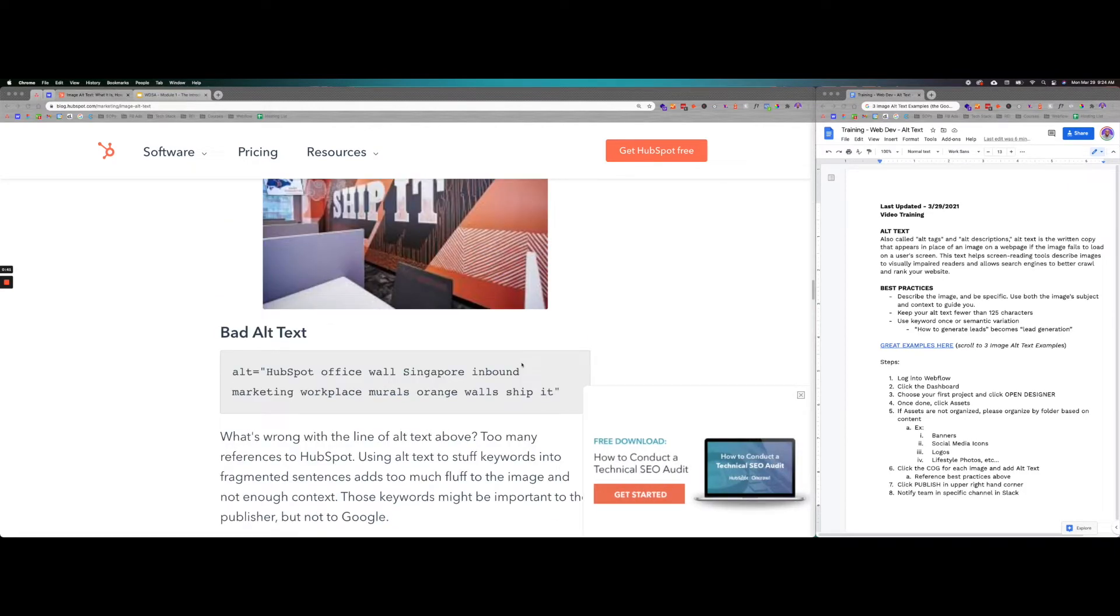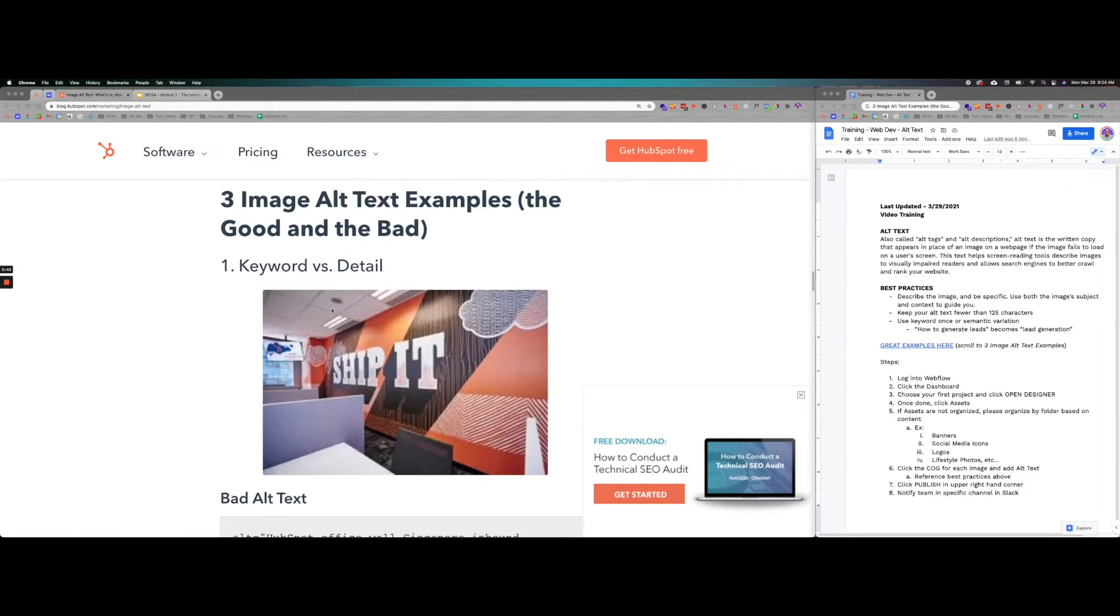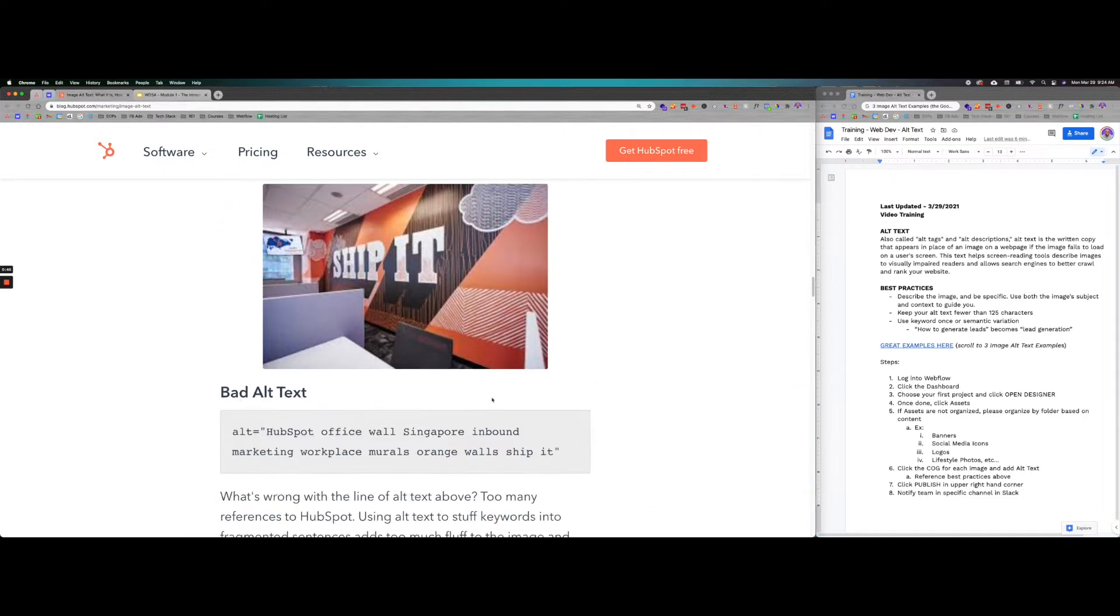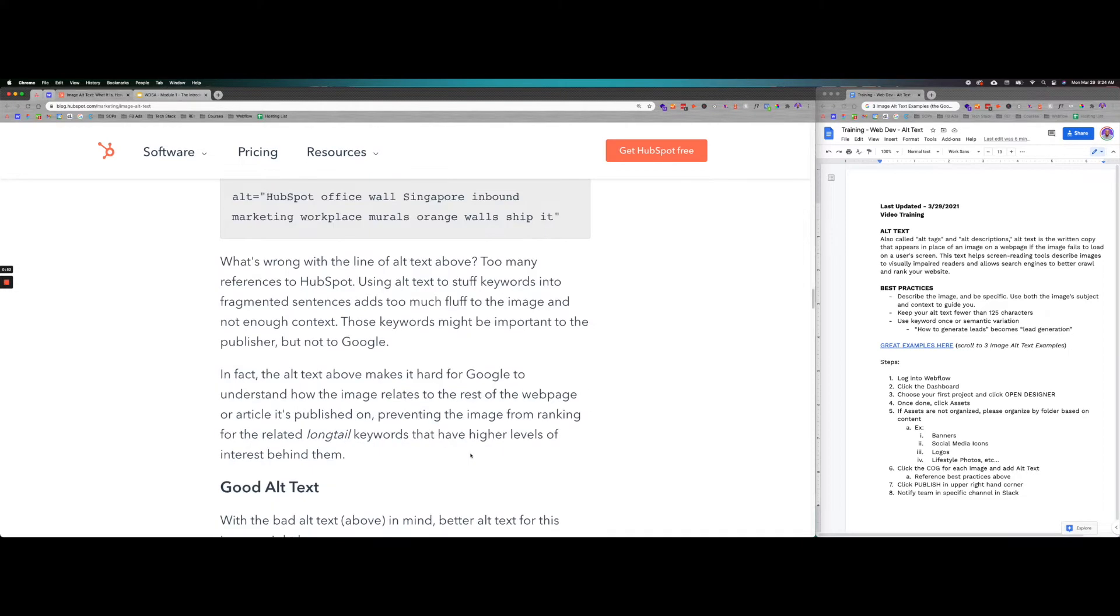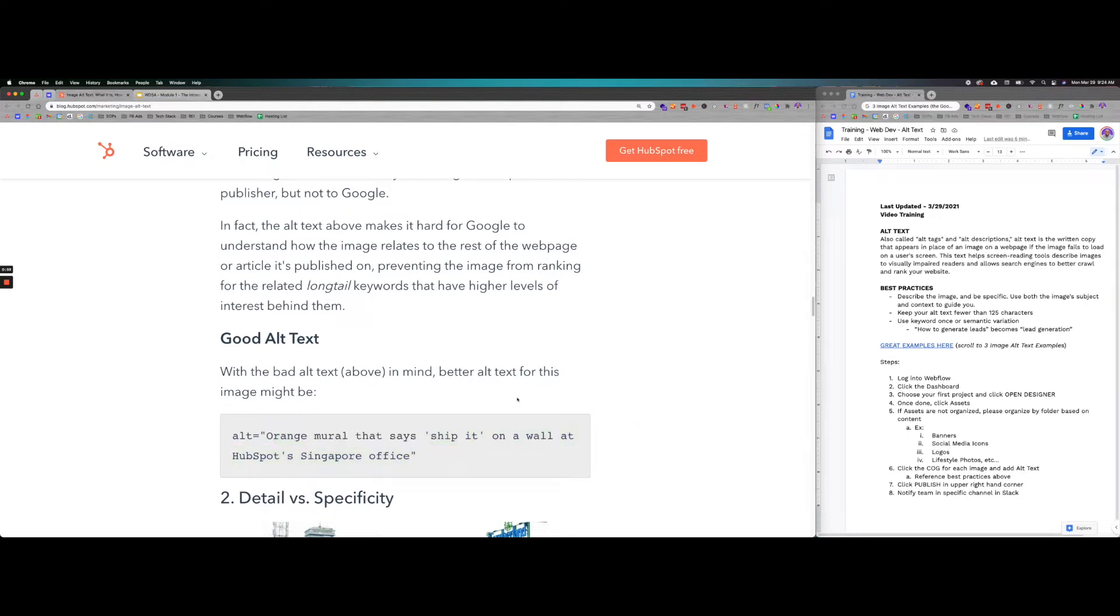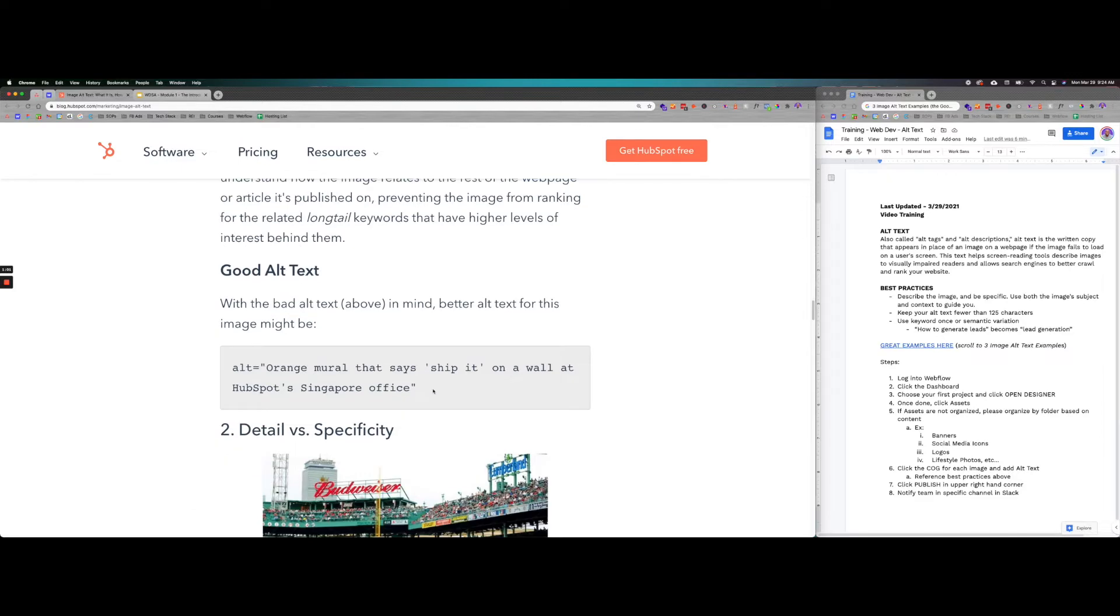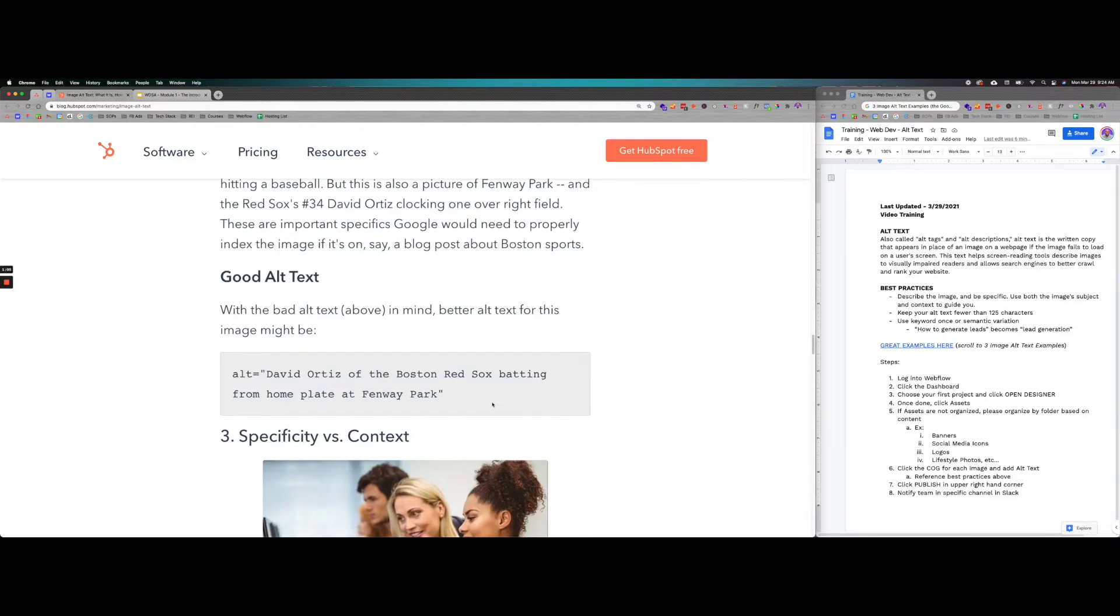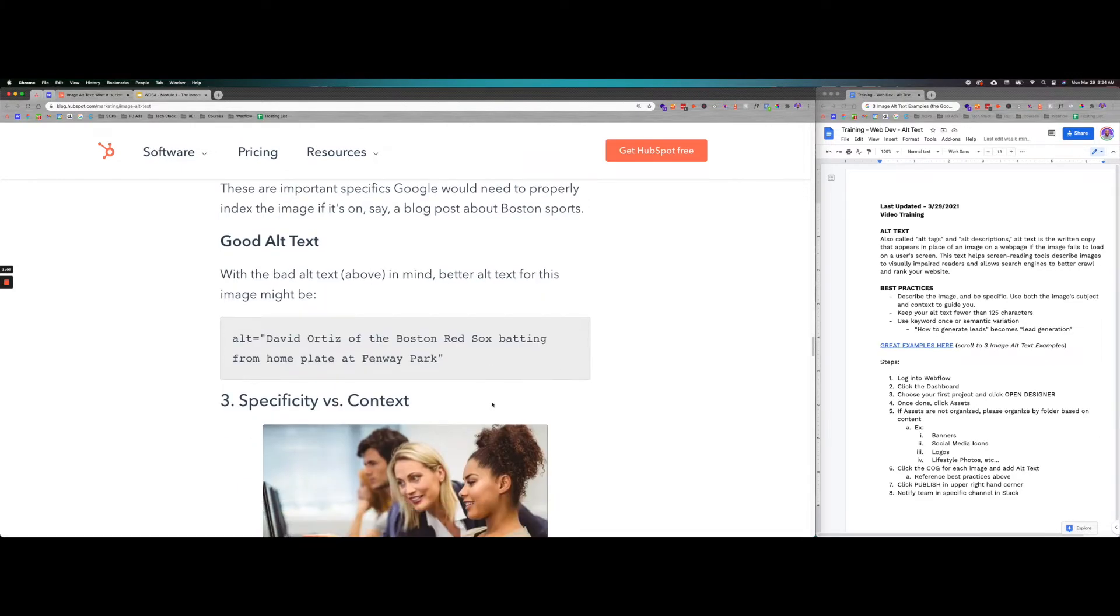You can see those here. So you can see this image here, it looks like a background over at HubSpot. A bad alt text would be HubSpot office wall Singapore inbound marketing workplace, just random words. Now a good alt text would be orange mural that says ship it on a wall at HubSpot Singapore office. This clearly defines what's on that page and can provide detail and specificity.